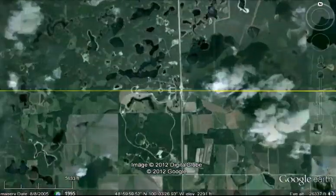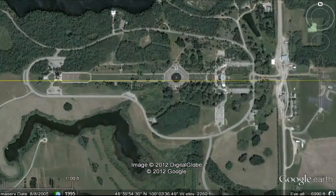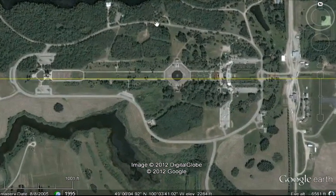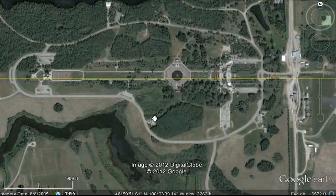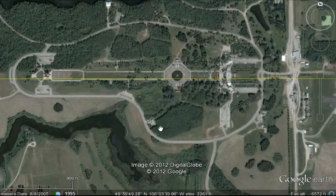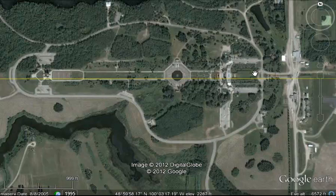This takes us to the International Peace Garden, which is on the border between Canada and the United States — Manitoba up here, North Dakota down here. You go into the garden by crossing one of two border crossings, and once you're in the garden you're in sort of a limbo land, like you are in an international airport after you pass the gate — kind of outside of the jurisdiction.